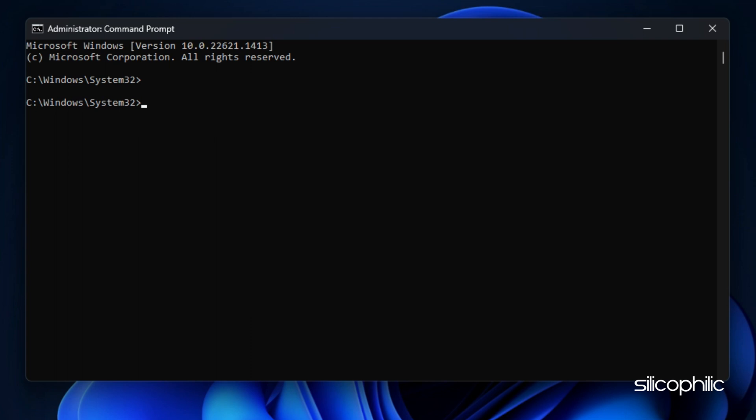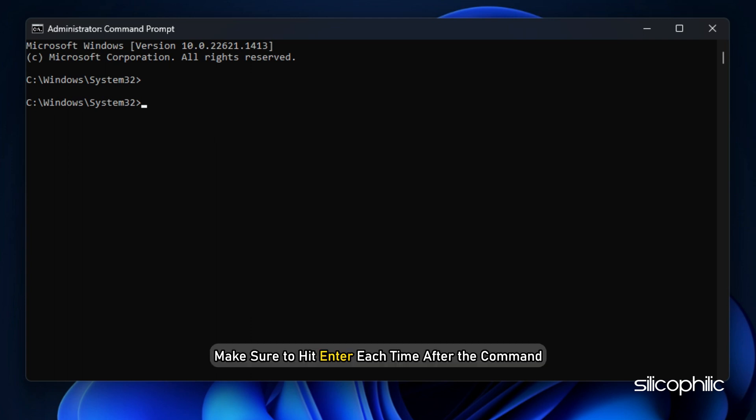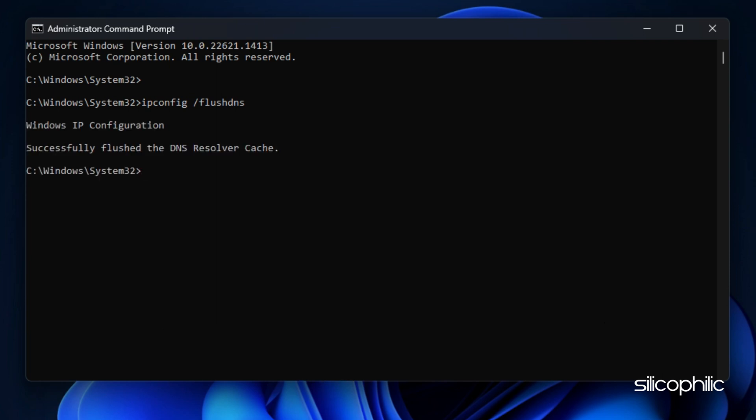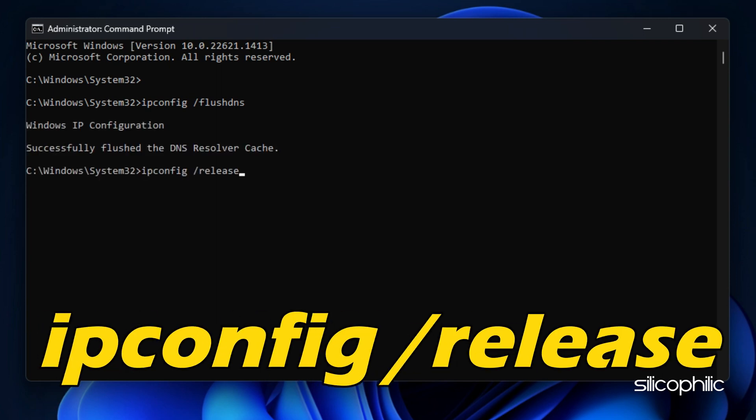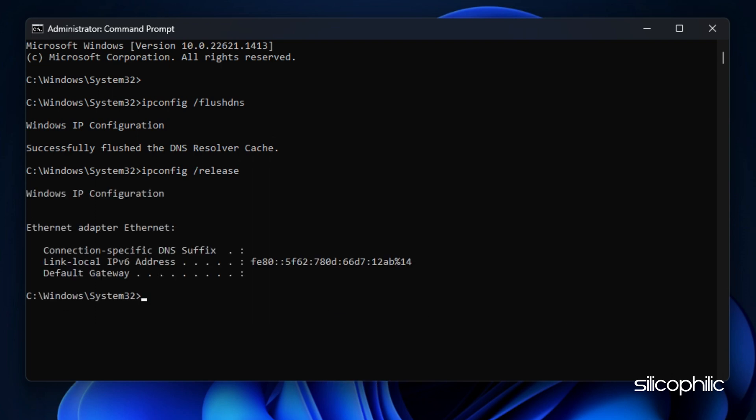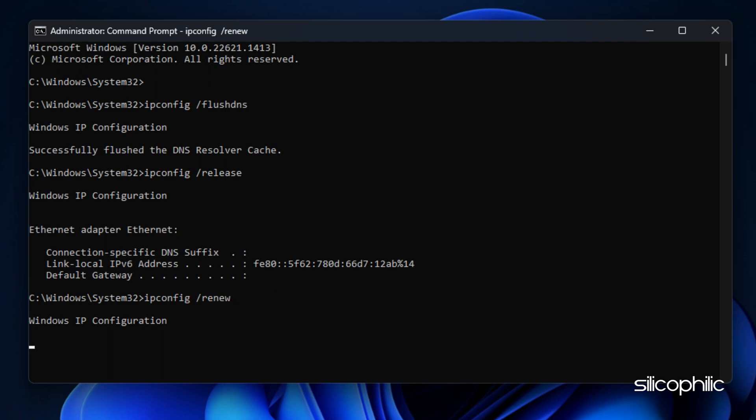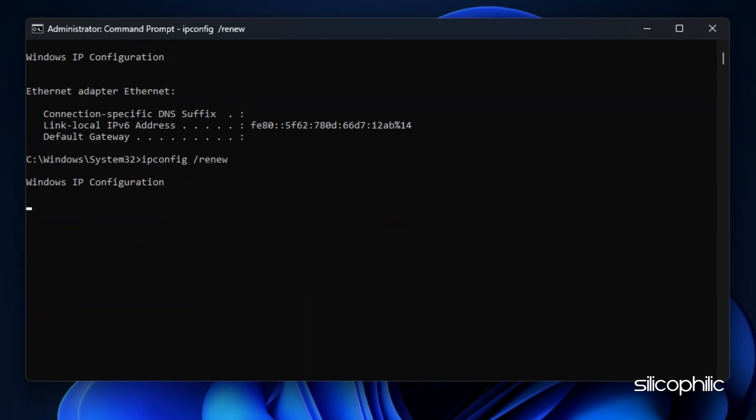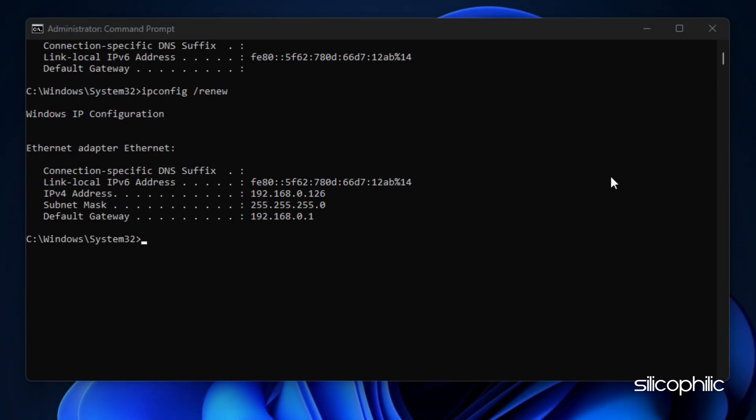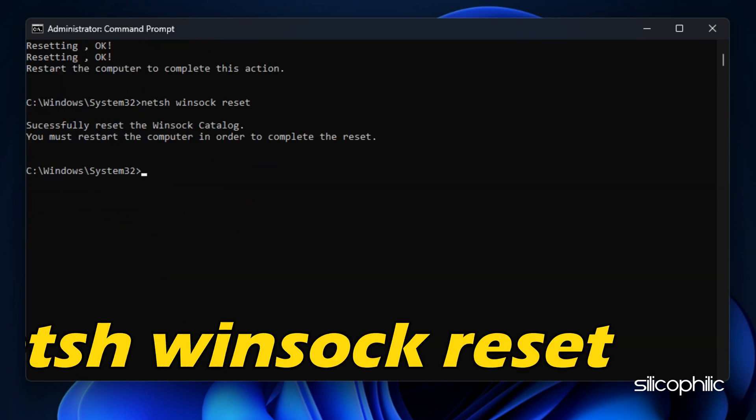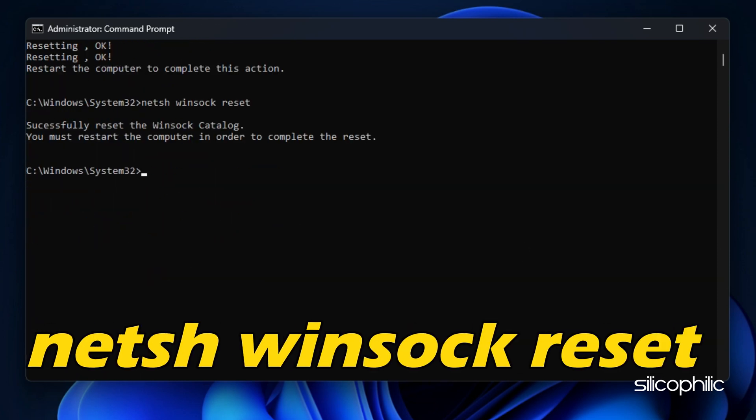Type the following line of commands one after the other. Make sure to hit enter each time after the command. ipconfig /flushdns, ipconfig /release, ipconfig /renew, netsh int ip reset, netsh winsock reset.